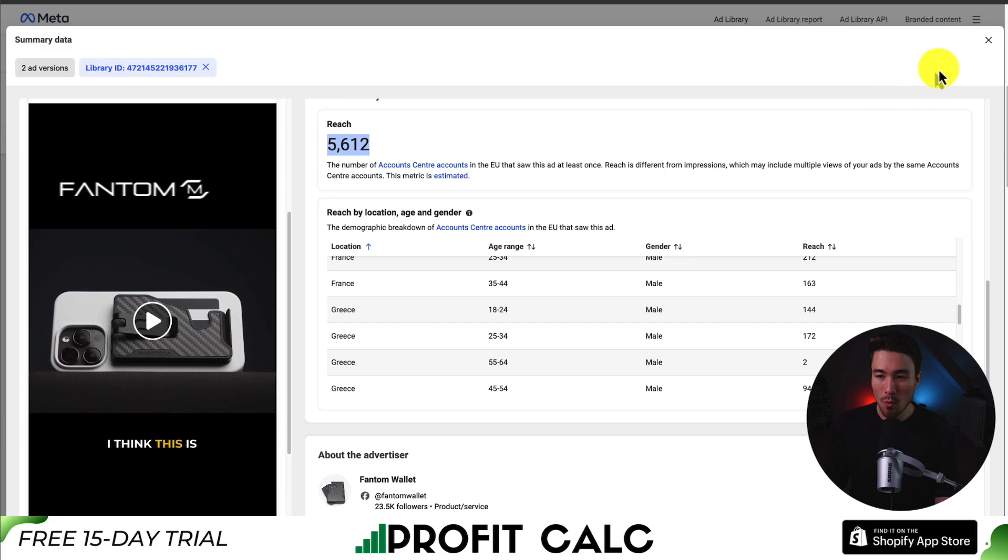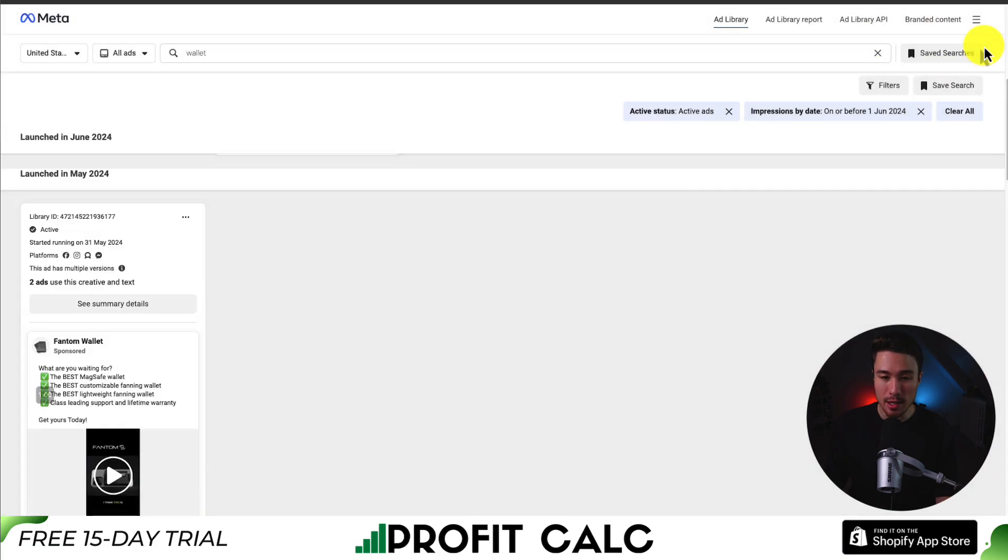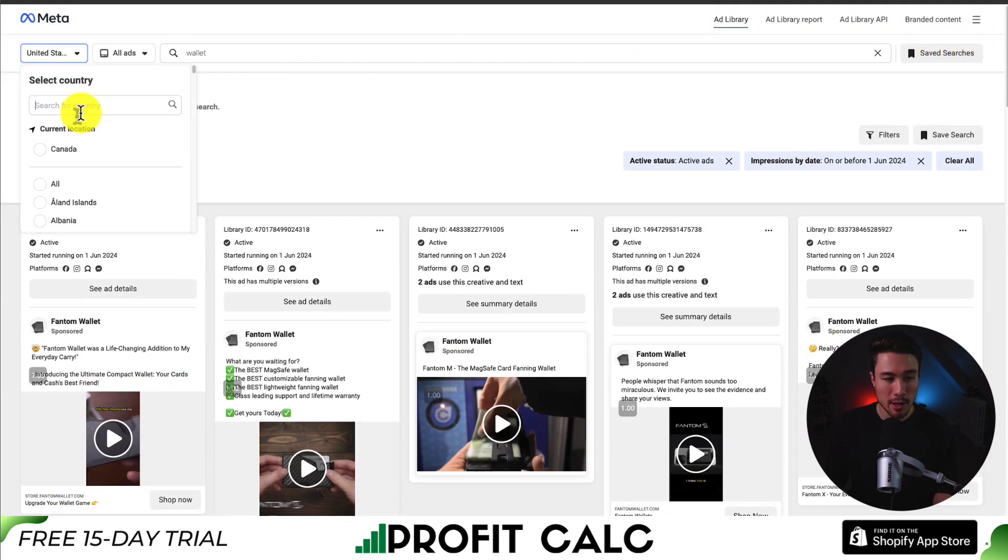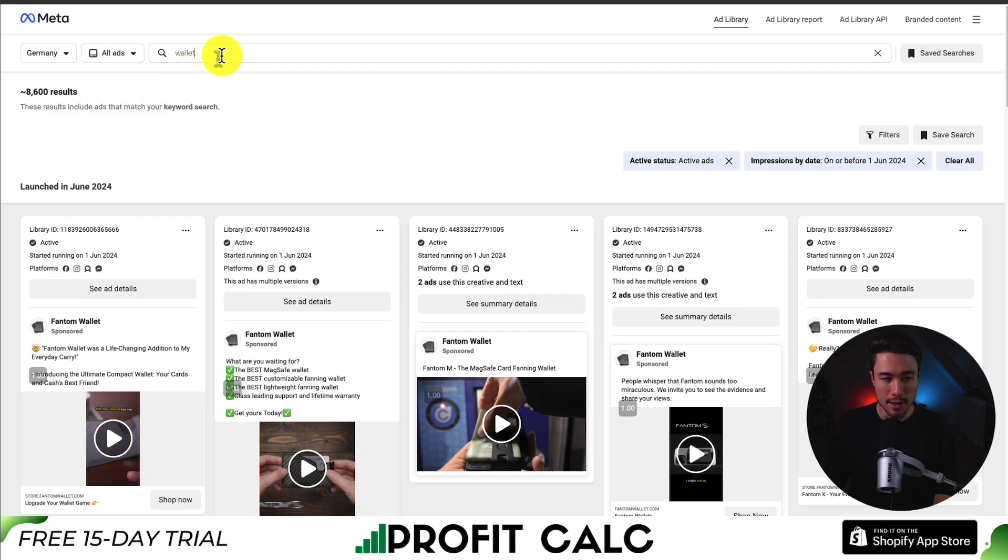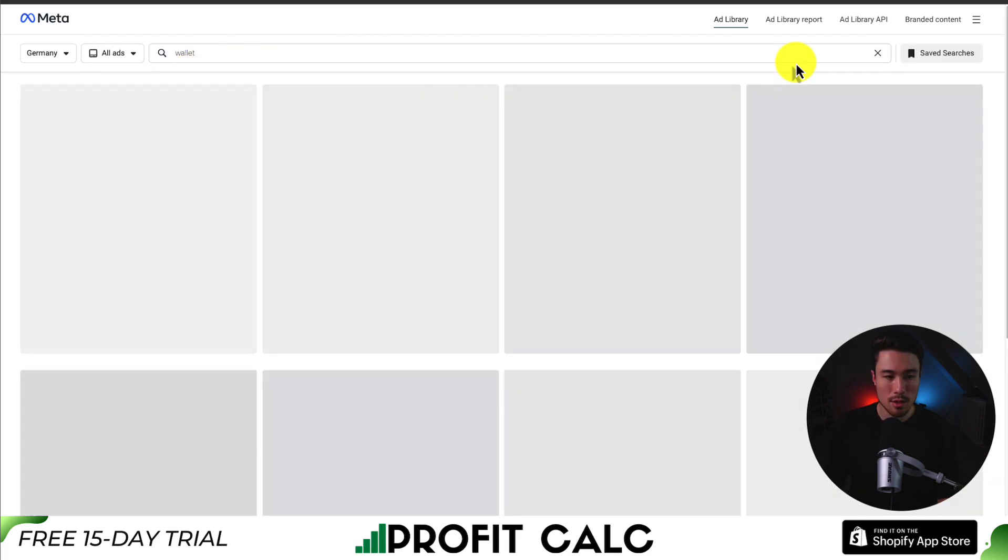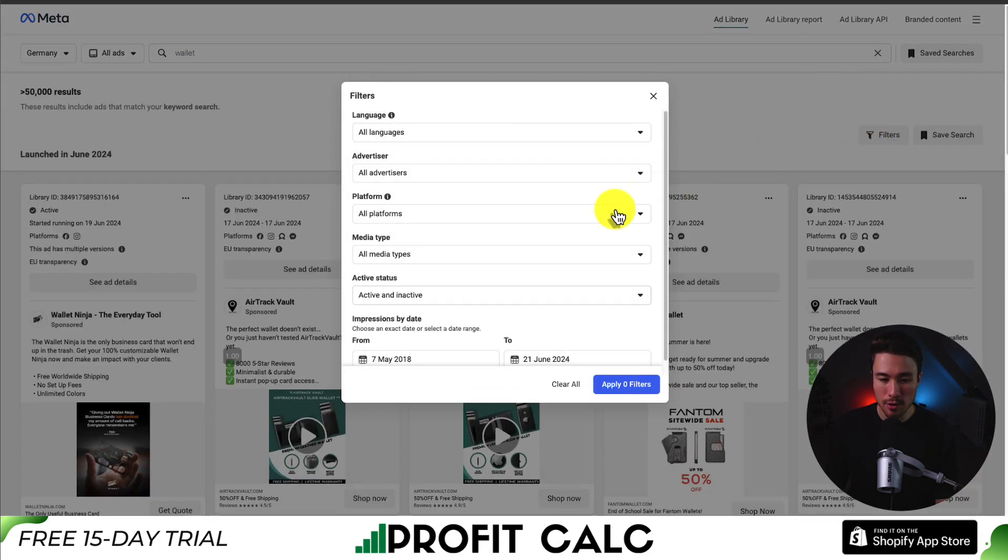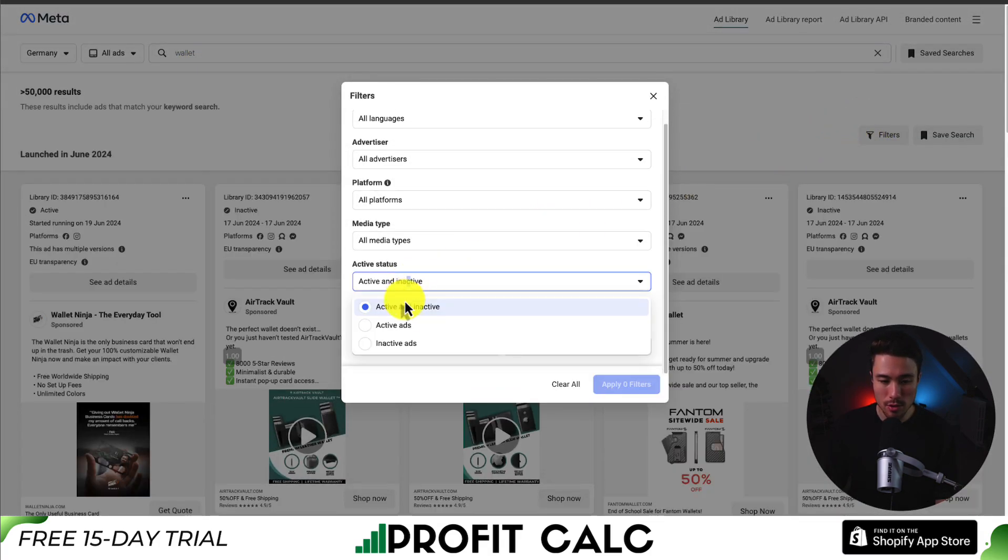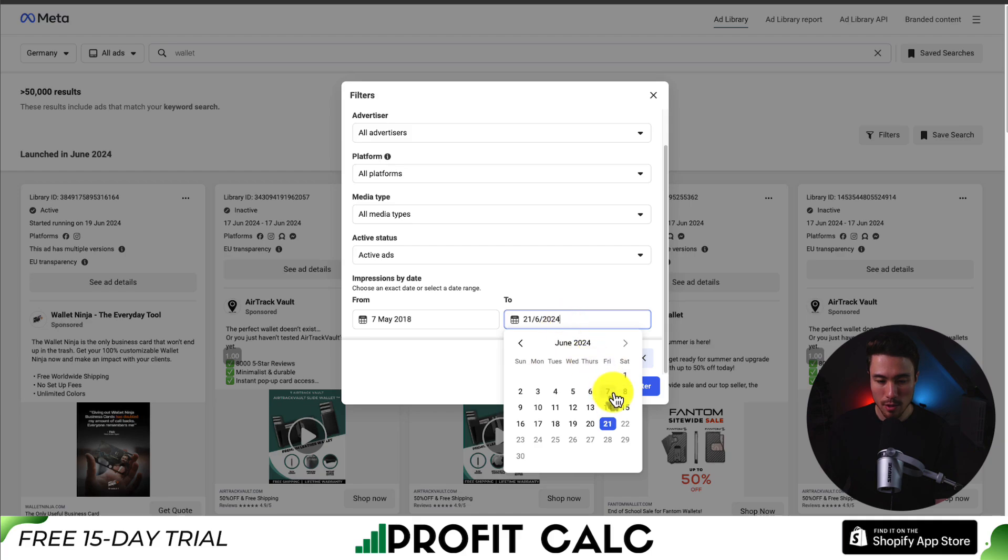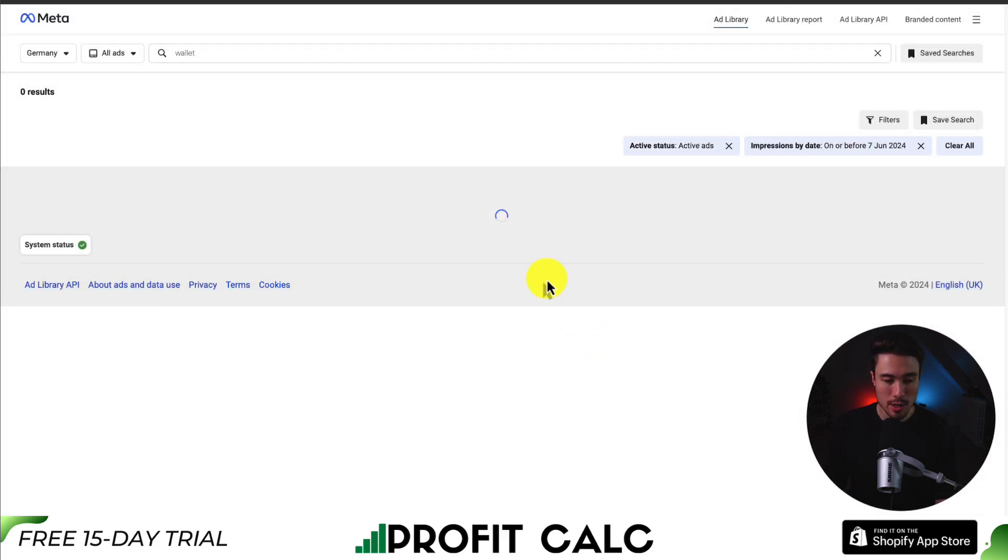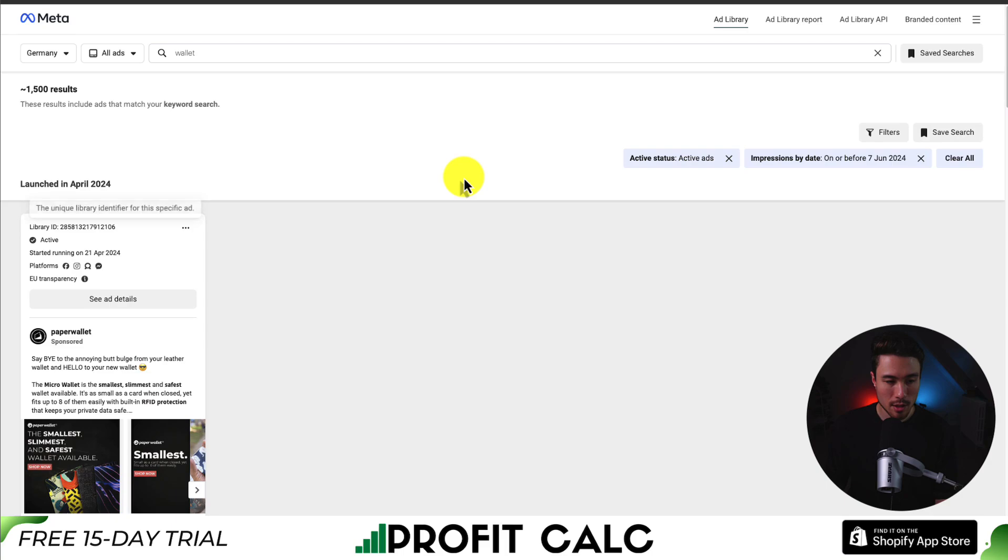For example, if we want to see an ad in the EU, let's go to filter, not by the United States. Let's go to Germany as an example. All ads wallet search here. Again, applying our filters. Let's go to active ads and we'll go from June 7th this time. So let's filter again.